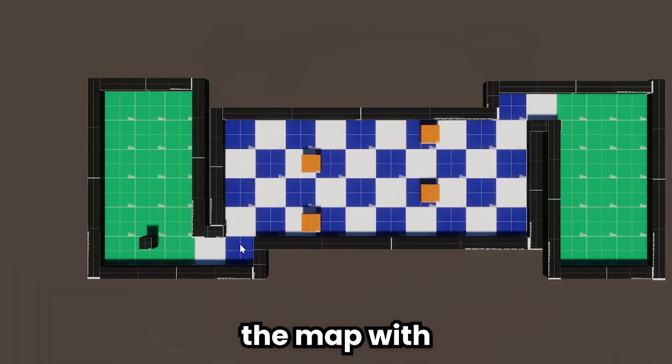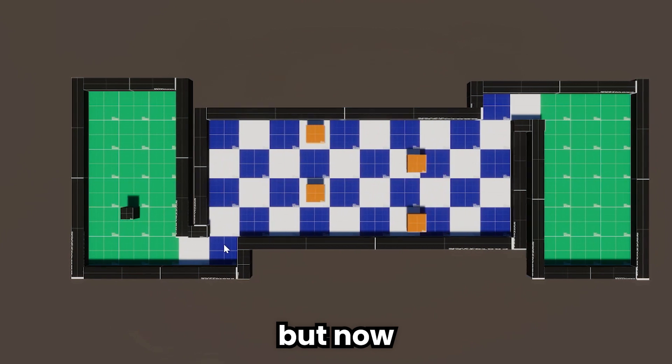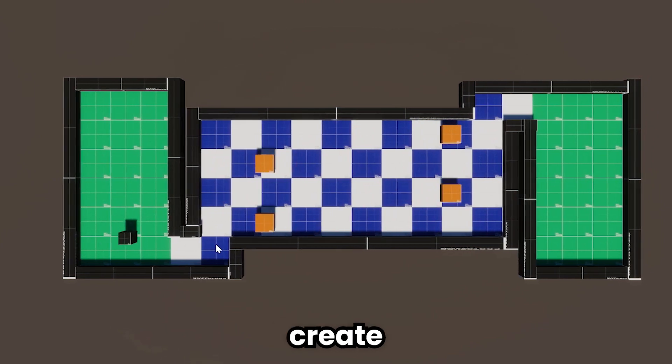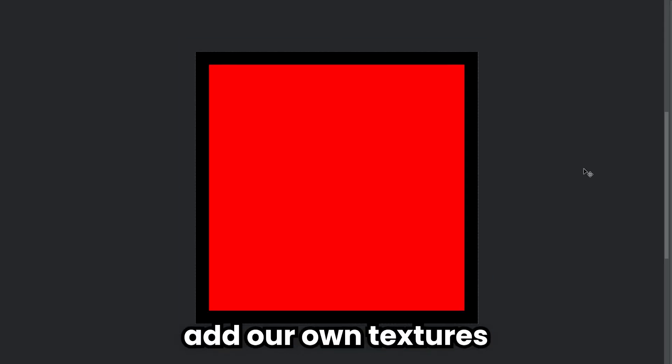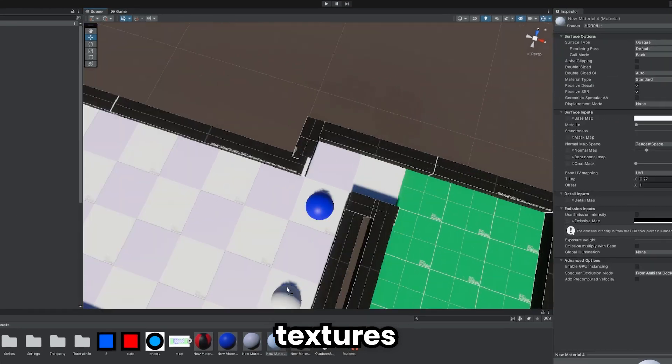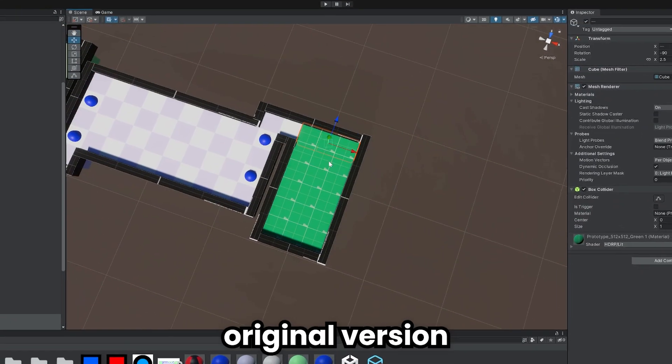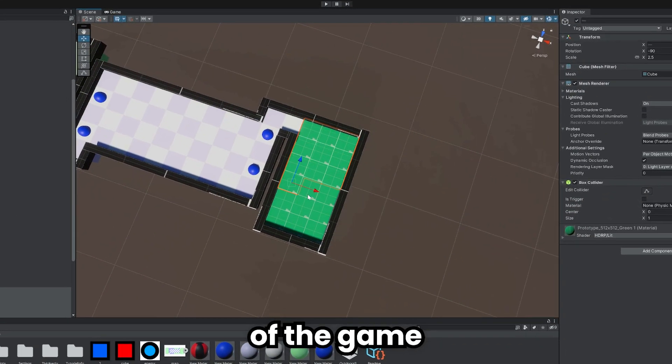I created the map with ProBuilder. But now, we need to create and add our own textures. For this, I made textures with colors like in the original version of the game.